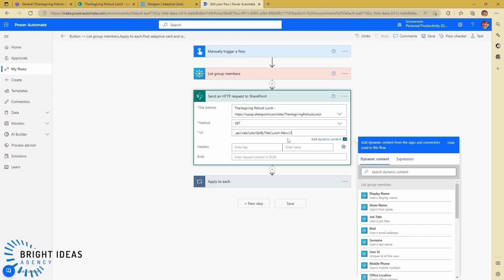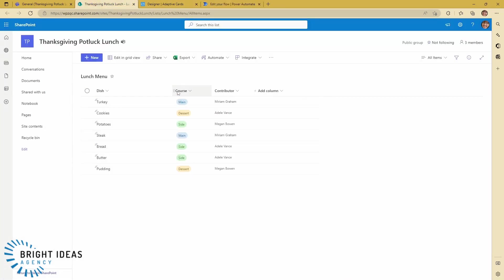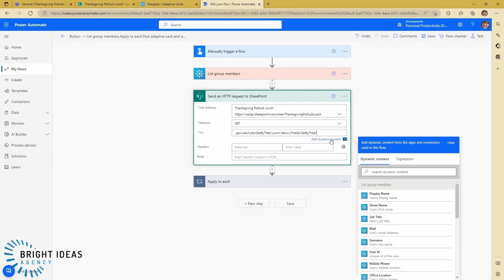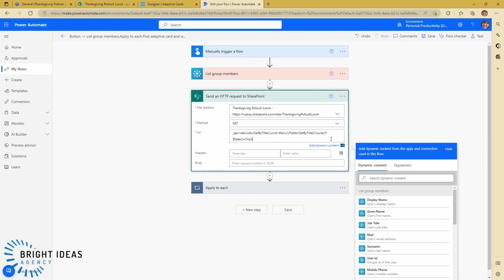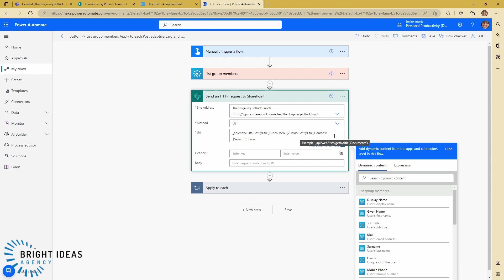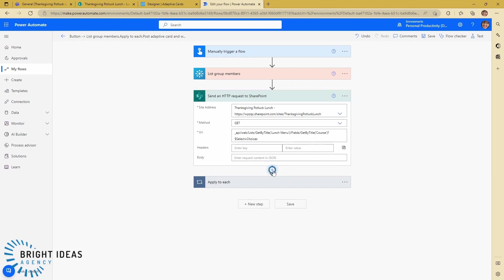And I'm going to get by title on my fields and I need to put in the column name that I'm looking for. So if we jump back over here, you can see the column name is 'course.' So I'm going to put course in here, and then lastly I'm going to select equals choices. What this should do is grab out of my Thanksgiving potluck lunch site the list called Lunch Menu, and then specifically the field called course, and show me the choices there. Let me just add—I'm going to add a terminate step here.